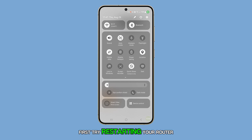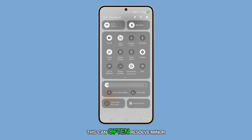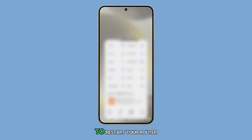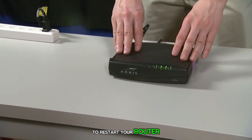First, try restarting your router. This can often resolve minor software glitches that might be causing the problem. To restart your router,